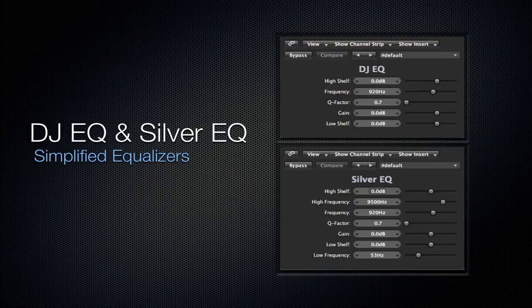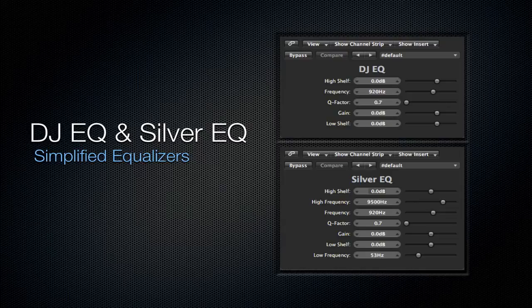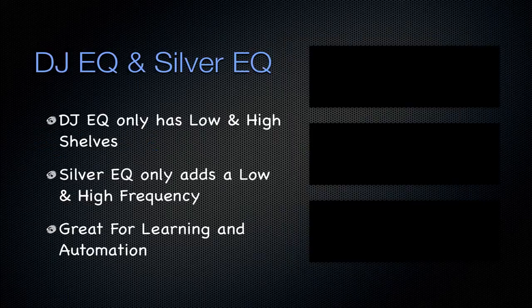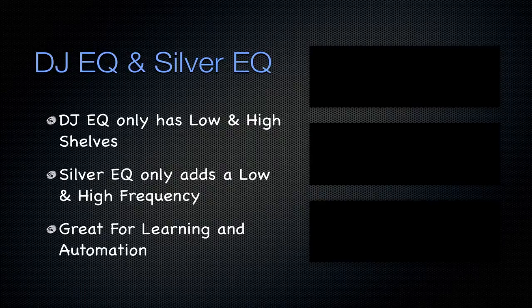Next is going to be the DJ EQ and Silver EQ. They're just simplified equalizers. Like I said, the Silver EQ is just a simplified version of its counterpart, which is the channel EQ. DJ EQ only has a high and low-pass shelves on it, and then the Silver EQ adds that low and high frequency.